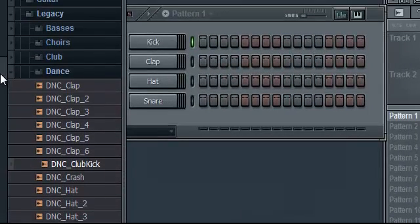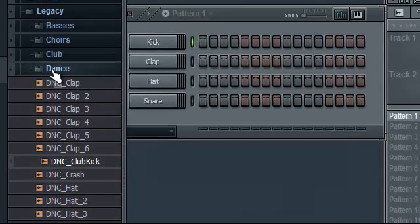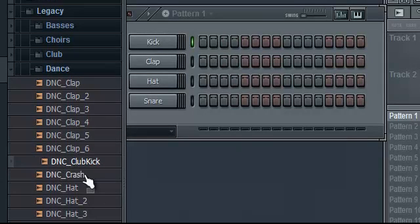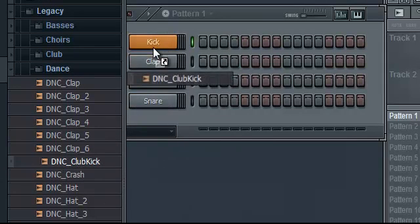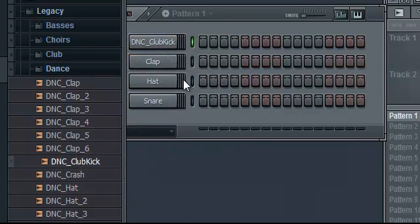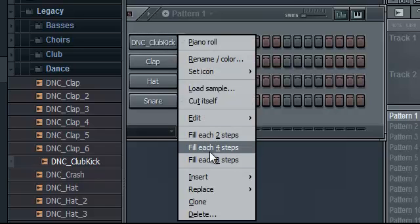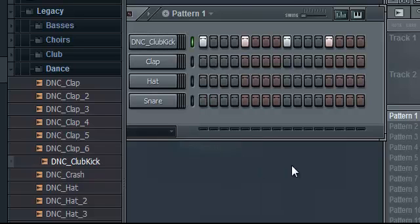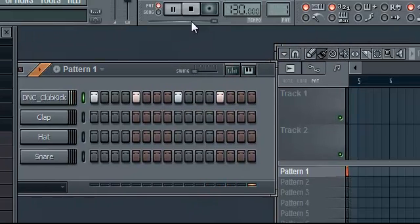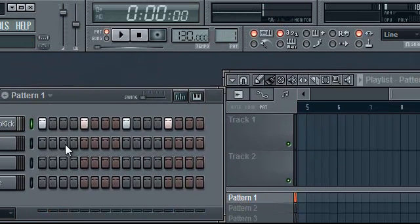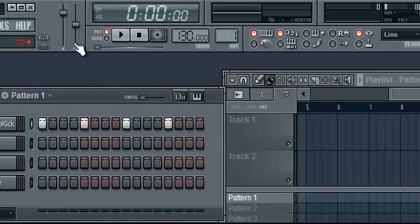First thing you'll have to do is go on to the dance preset and click and insert club kick. Now you've done this, right click and click fill each four steps and this is how it sounds. This is my repeat so it'll keep replaying and repeating.